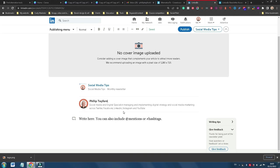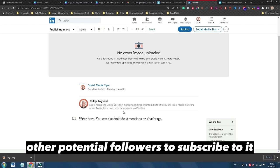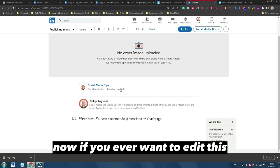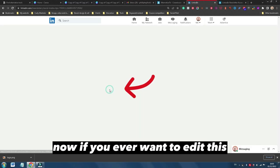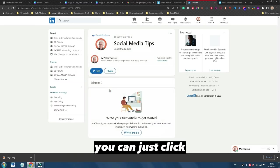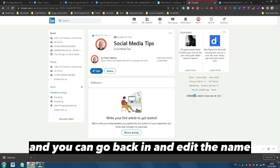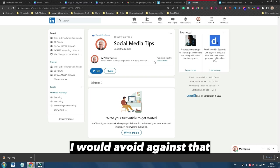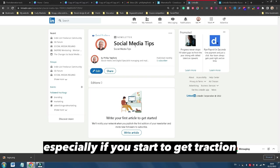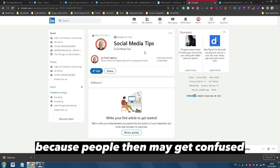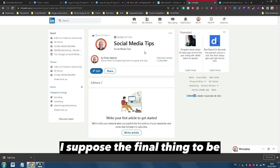Now if you ever want to edit this, you can just click on that link there and you can go back in and edit the name. But to be perfectly honest, I would advise against that, especially if you start to get traction, because people then may get confused.